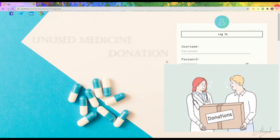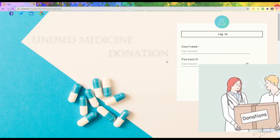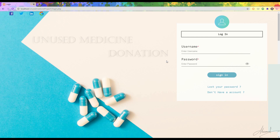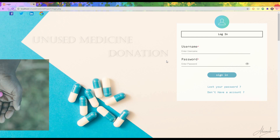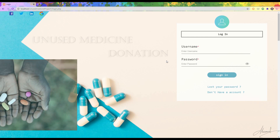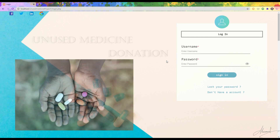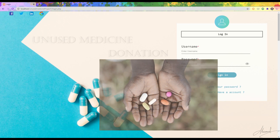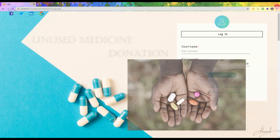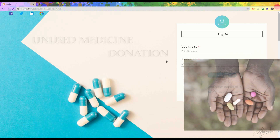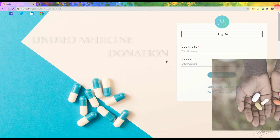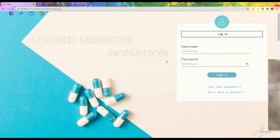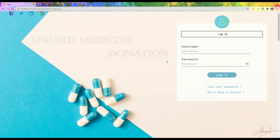The main idea behind this project is that there are many medicines left in our house that we don't need to take anymore and we throw those medicines in the dustbin. But instead, we can make use of those unused medicines by donating them to poor people who are not able to buy medicine.